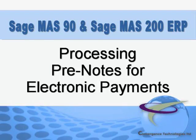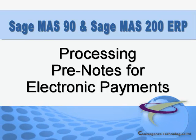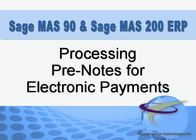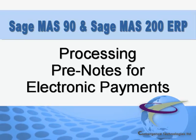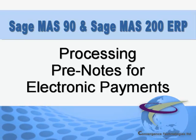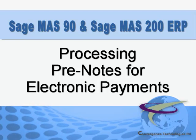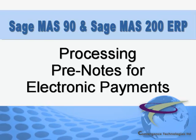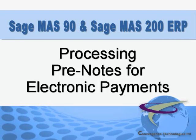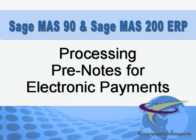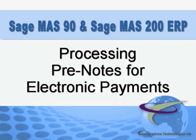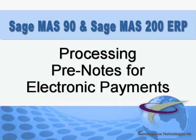A pre-note is a test file for $0 that is sent by your bank in a test transmission to your vendor's bank to ensure the account is correctly set up for electronic payments.